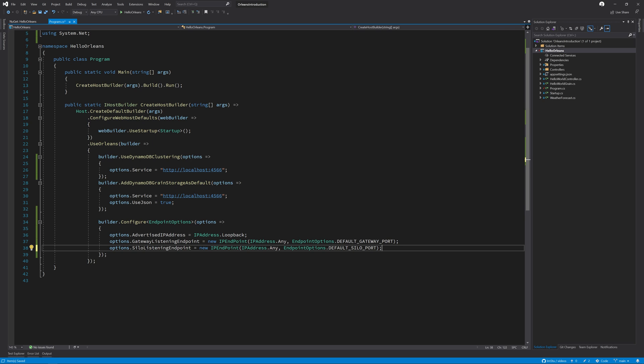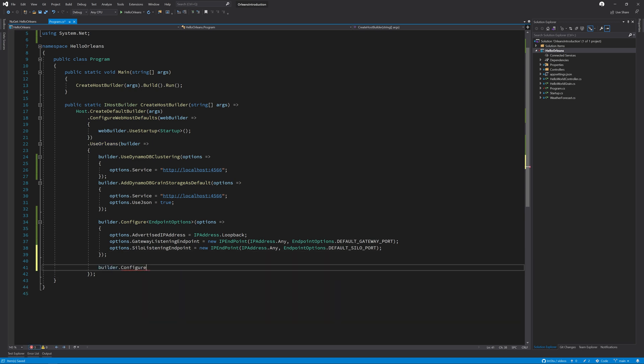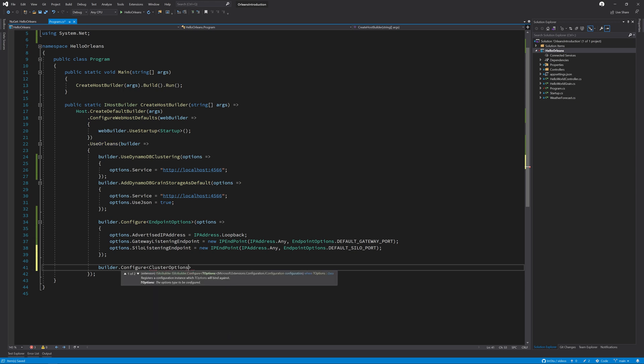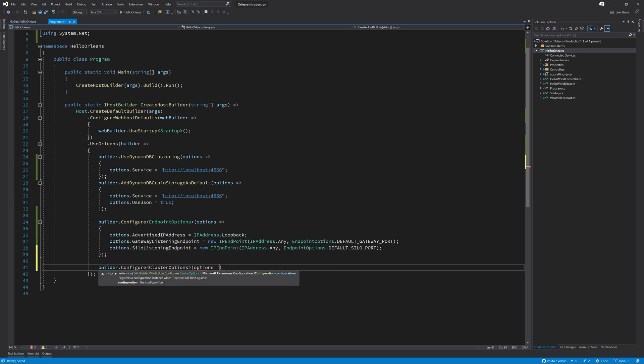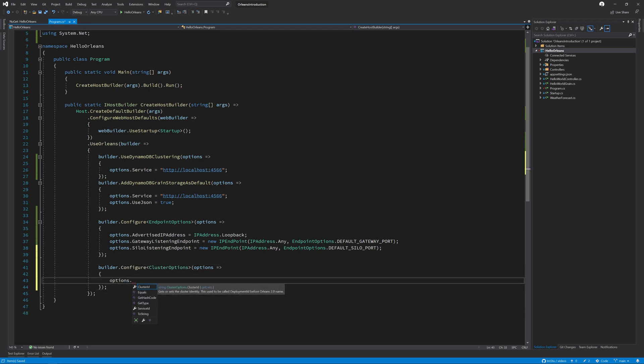Now this is done, we need to assign the cluster a name. To do this, we configure the cluster options. And on the options, we need to set the cluster ID equal to my first cluster. This could be whatever name you want it to be.